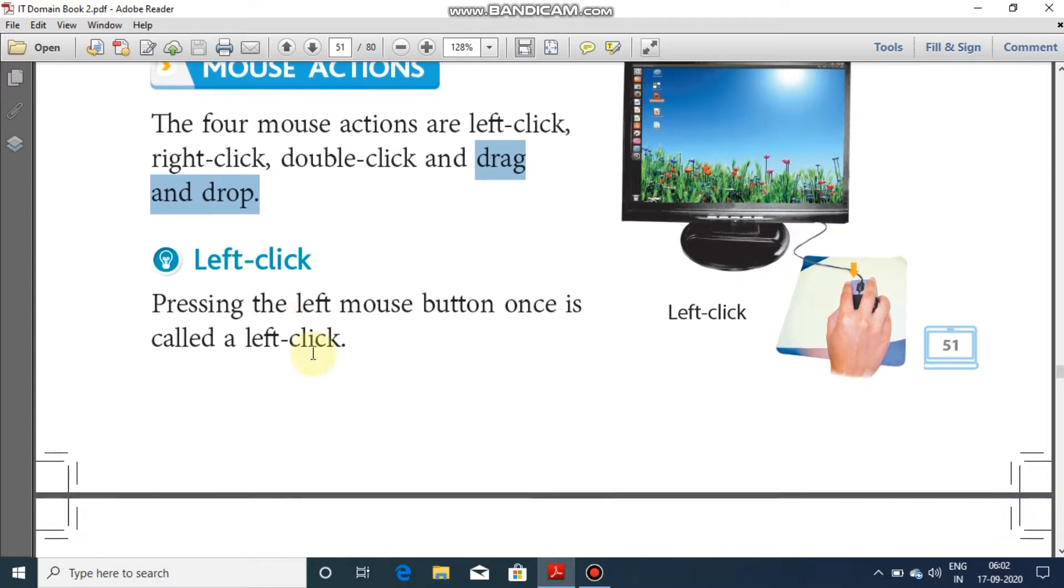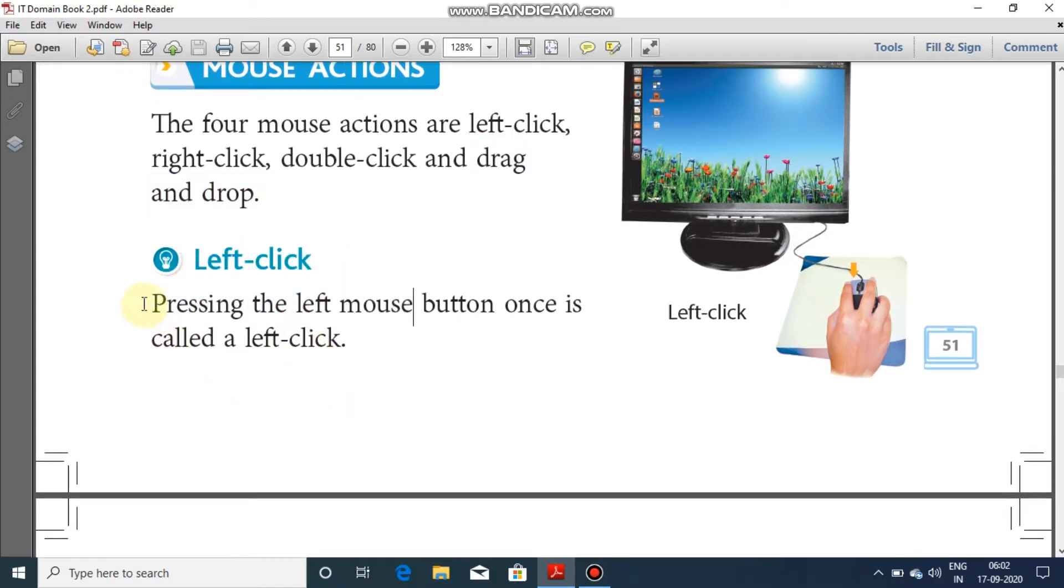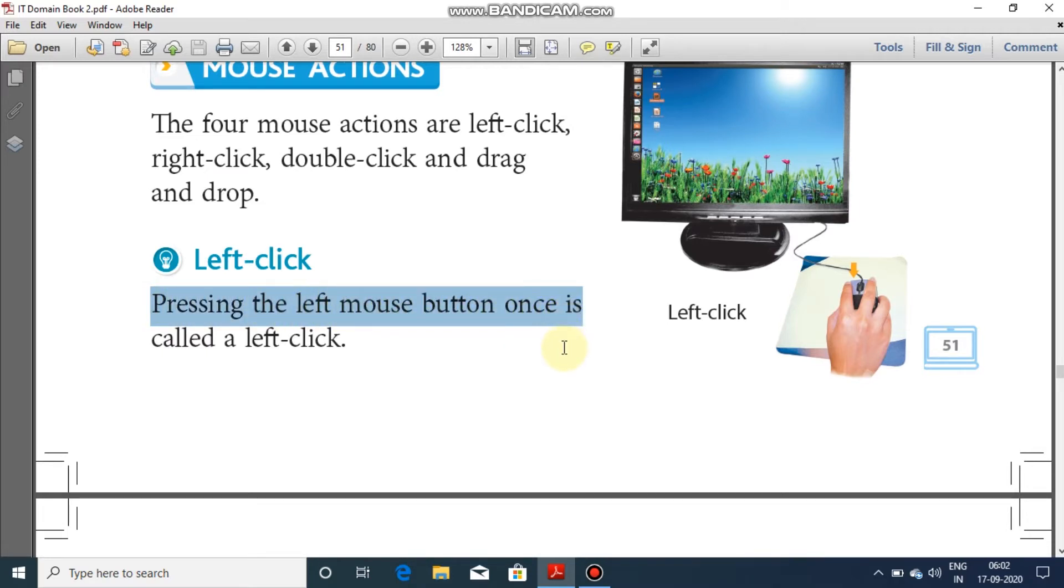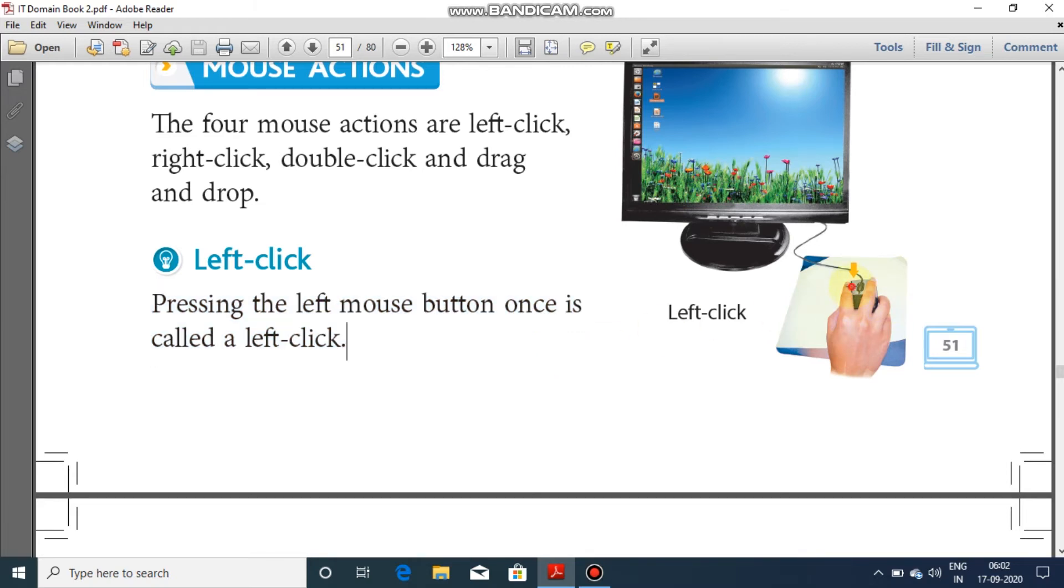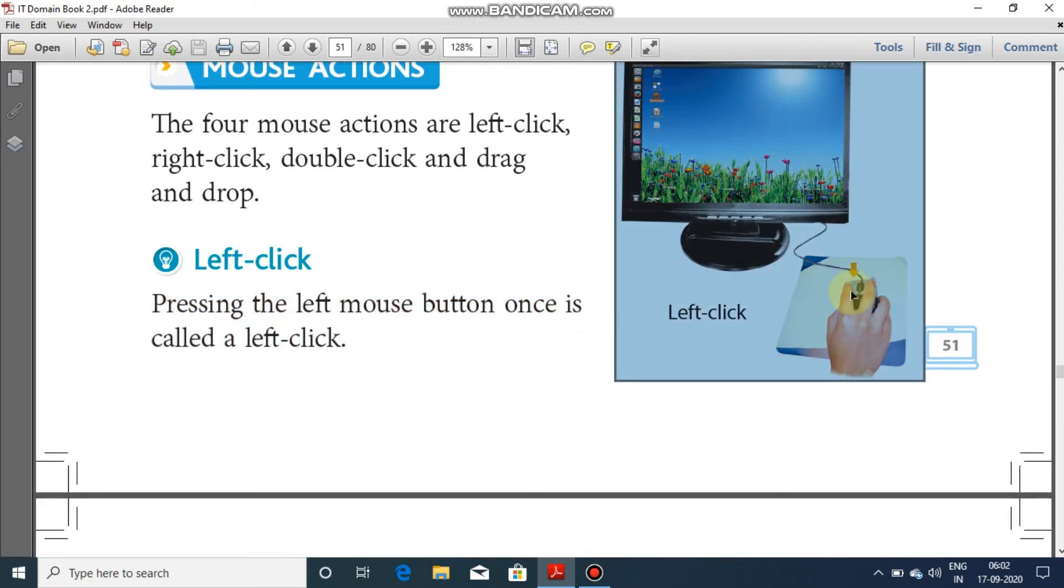What happens in left click? Left click: pressing the left mouse button once is called a left click. When you press the left button of the mouse for only one time, it is you...